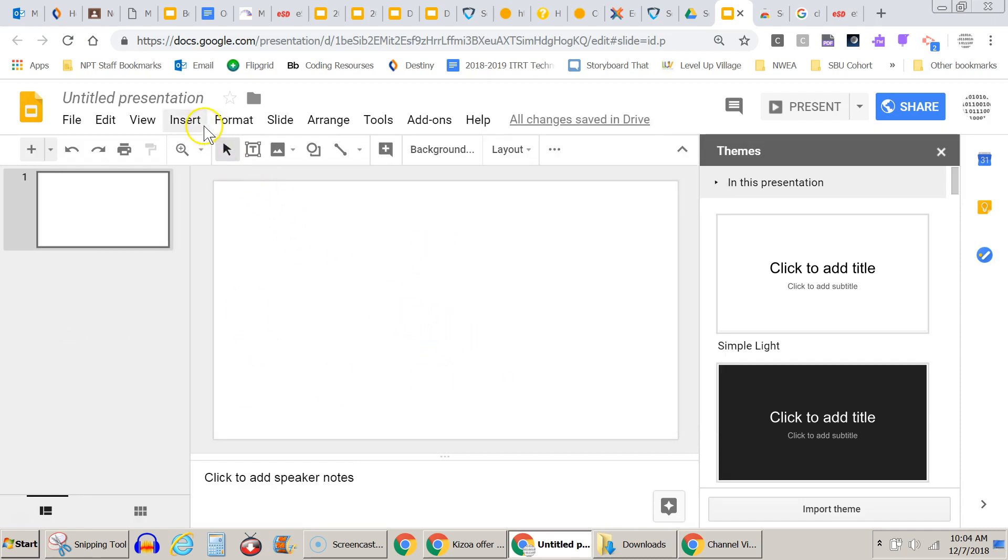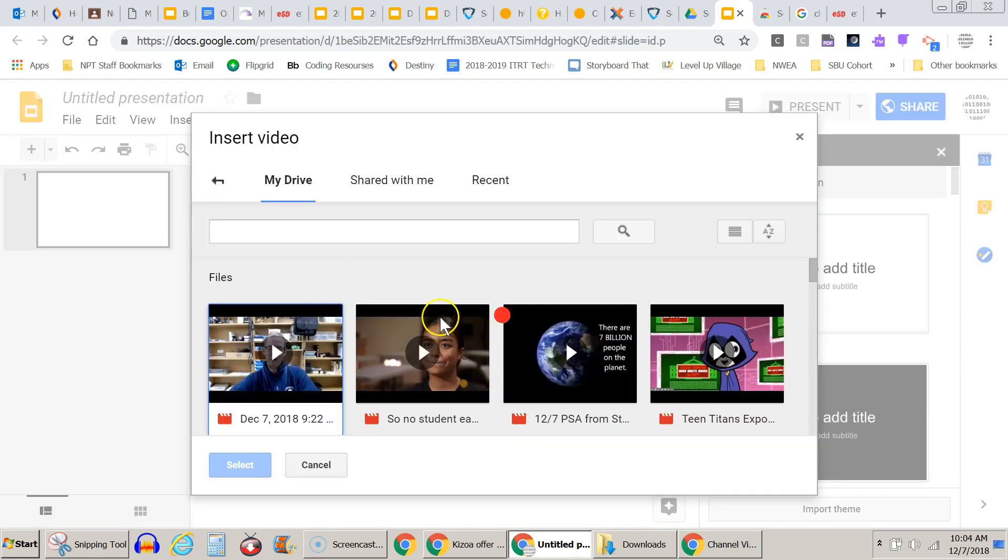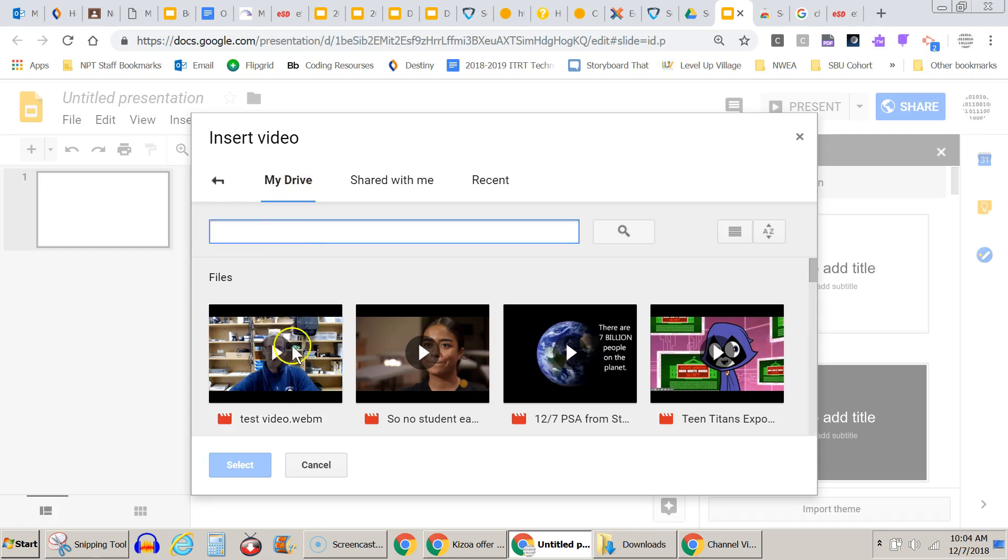From here I come up to the insert menu, video, and now I have to find the video. It's in my drive. You could go to recent if you recently made it. I can search for it in my drive. I could do a search right here, but I see it's popping up right here. This is the one I want and I hit select.